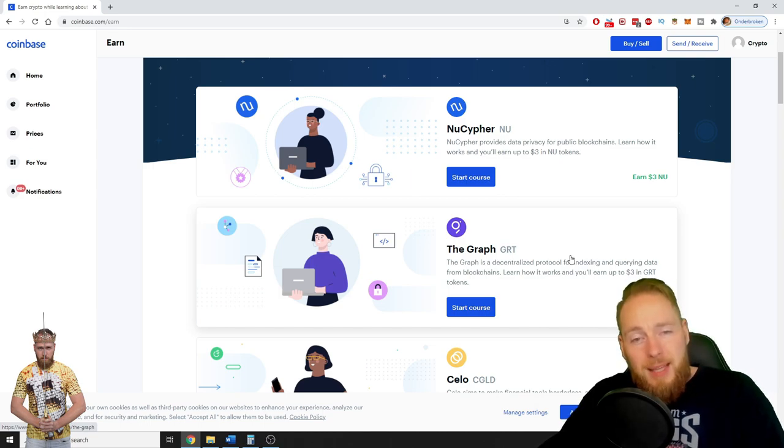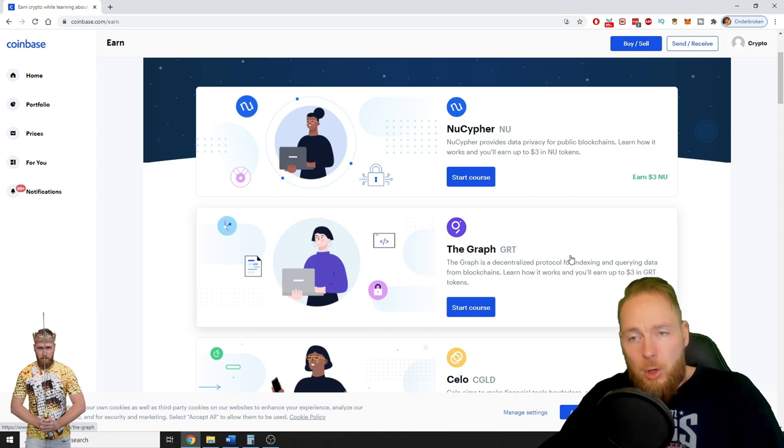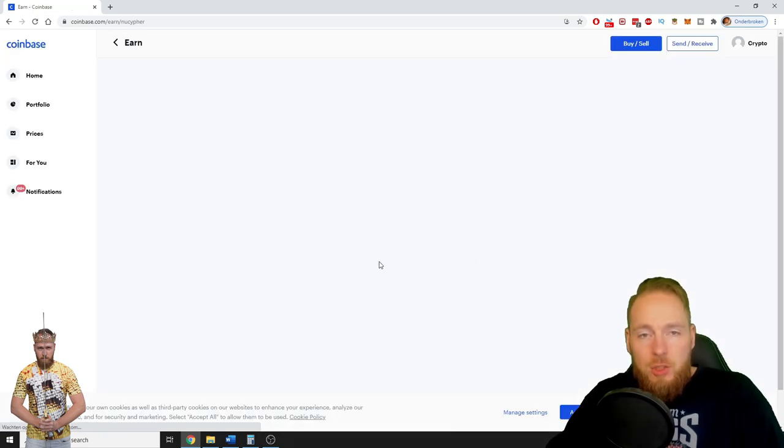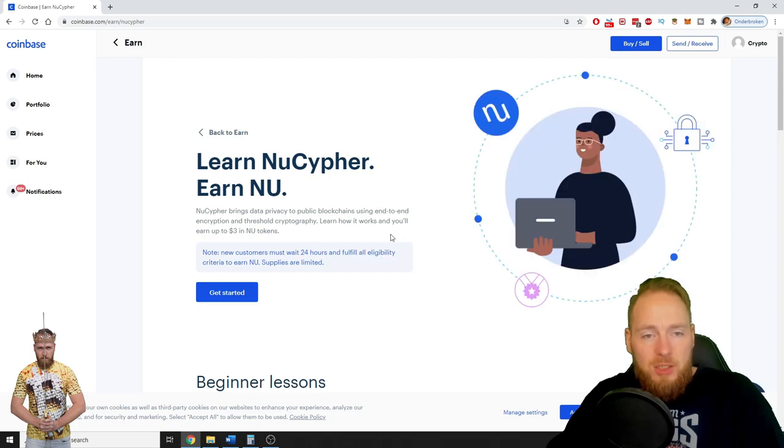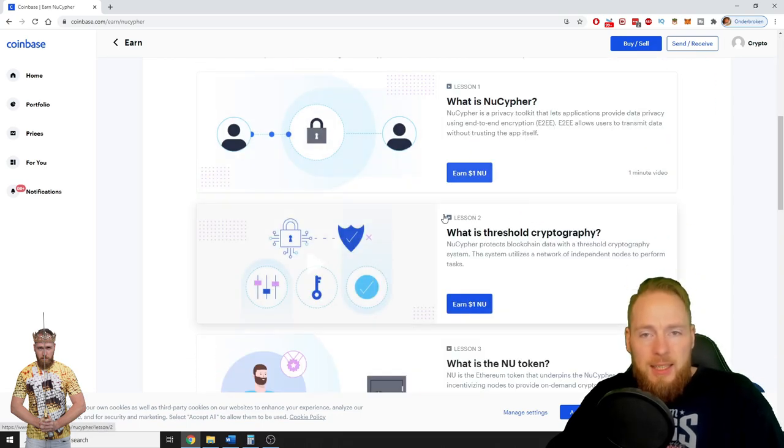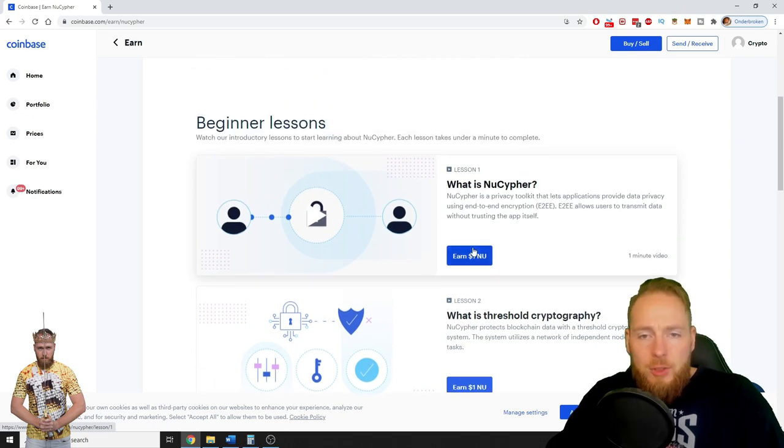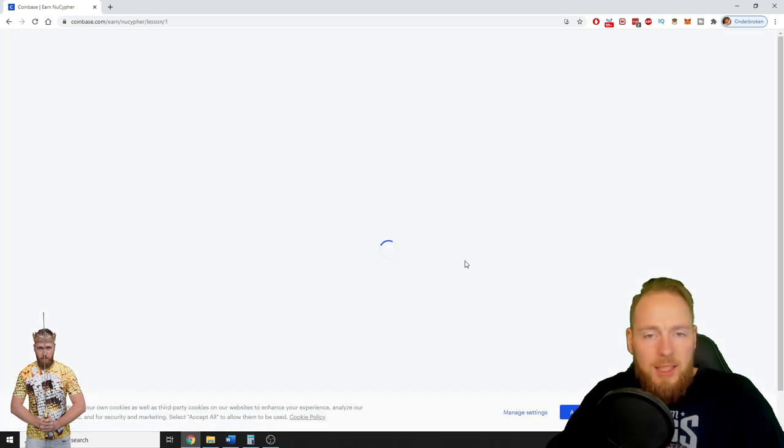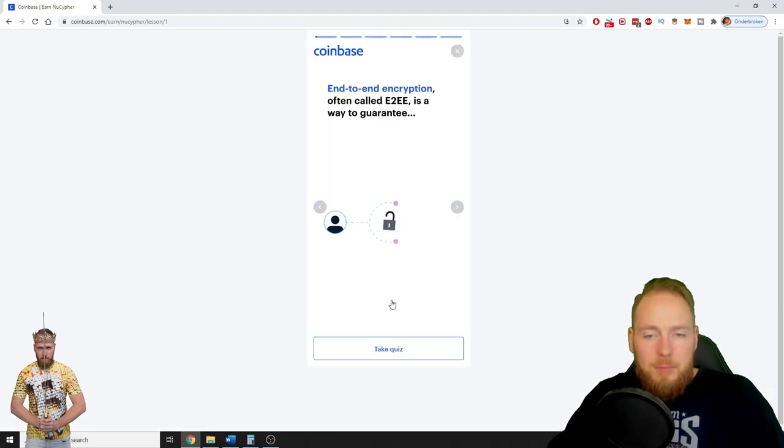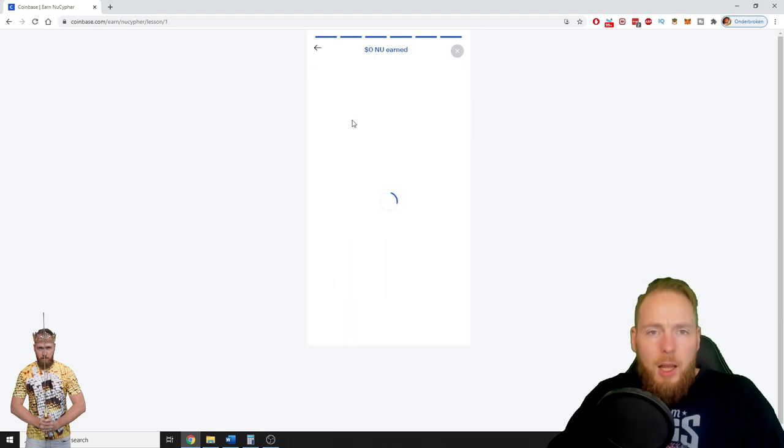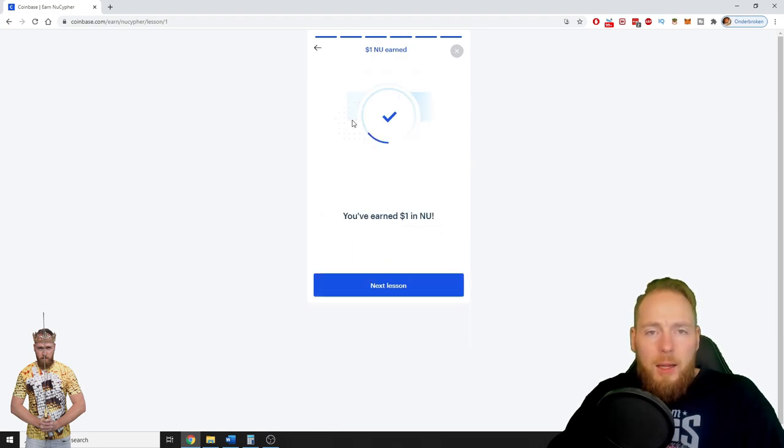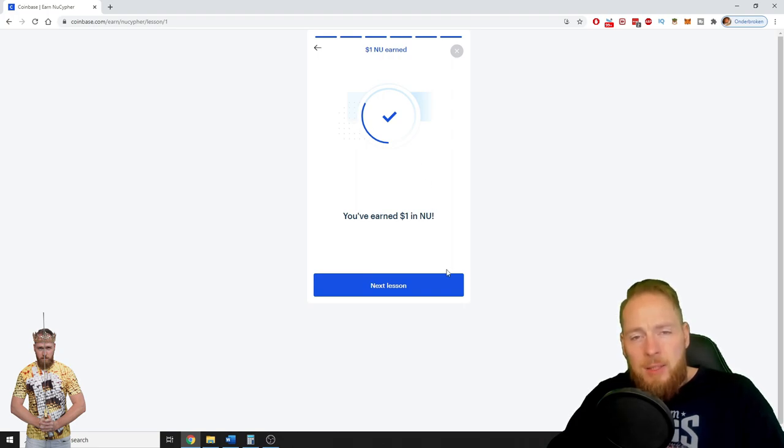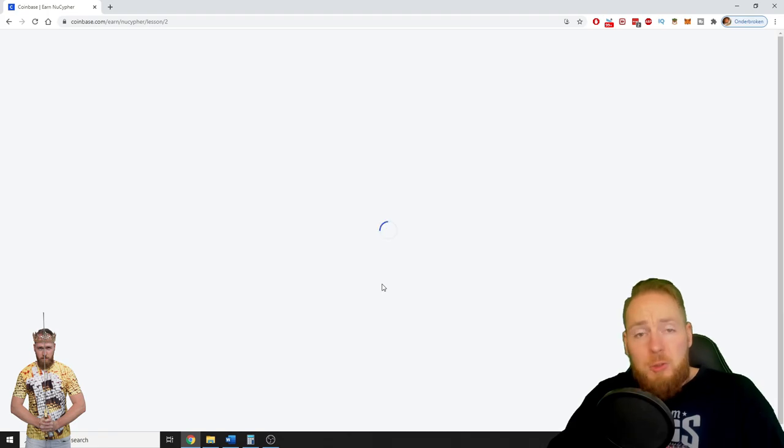So you just press start course. Get started, okay. You can earn one dollar, so you just press that. You take the quiz. One dollar. How long did it take? 10 seconds. I made one dollar but one dollar in cryptocurrency.